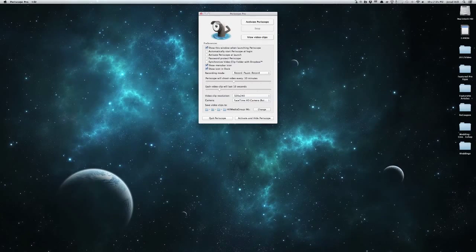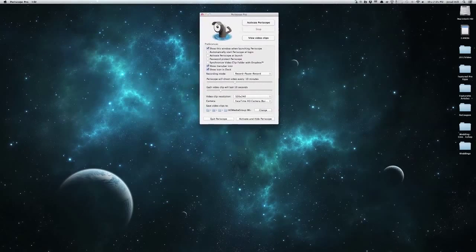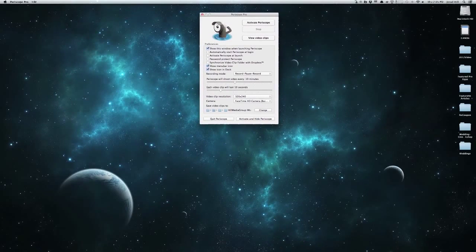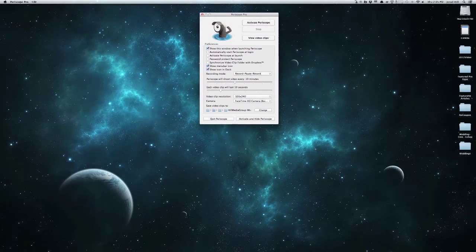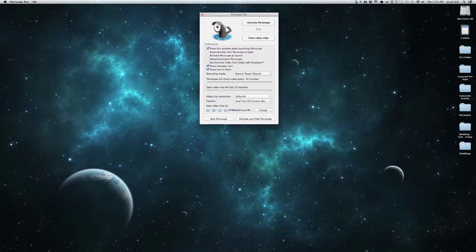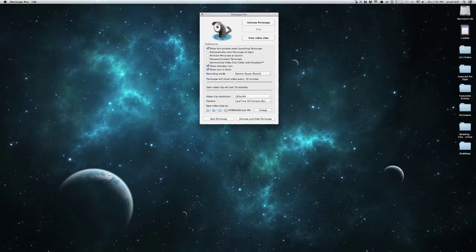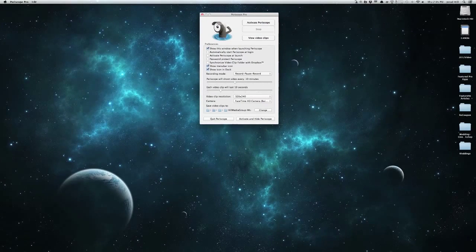So you can see here when we first open the application, it brings up this window. Now in our preferences, we can have it show this window when launching or we can completely turn that off so it is hidden when we are starting.